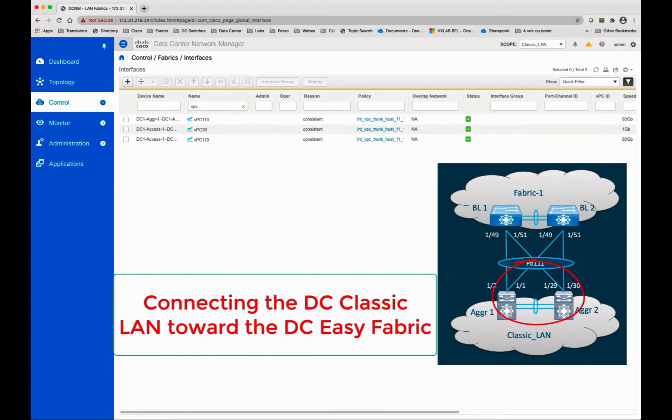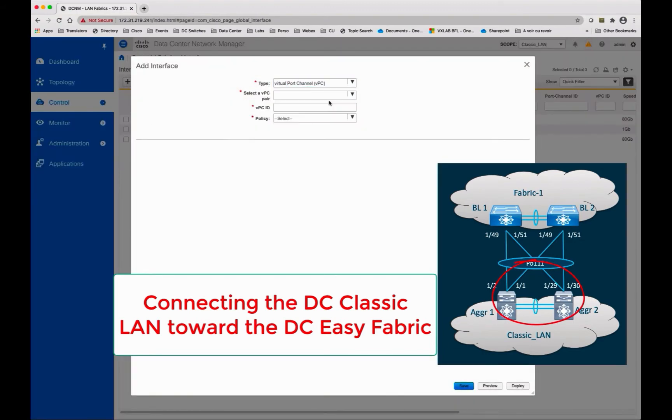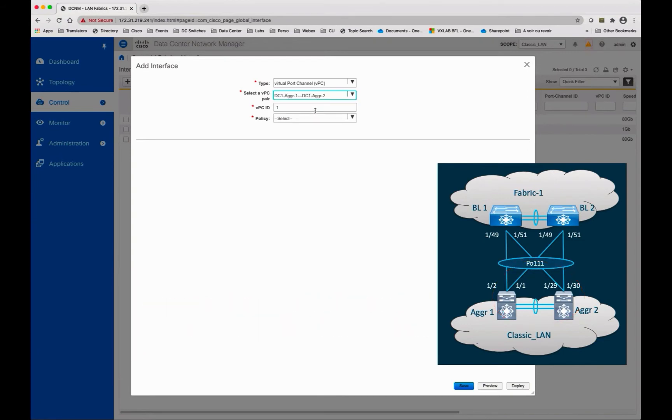This means extending the Layer 2 and Layer 3 network toward a greenfield VXLAN EVPN fabric. The first step is to configure the virtual port channel that links the legacy data center network with a pair of VPC border gateways where the function of multi-site is initiated. As mentioned in Module 2, EVPN multi-site can be leveraged to extend the networks also with legacy data center networks.